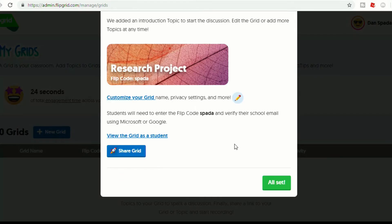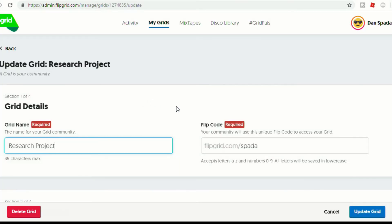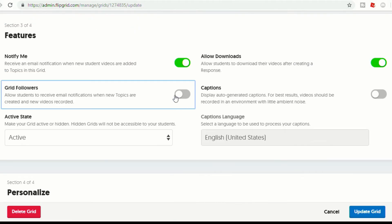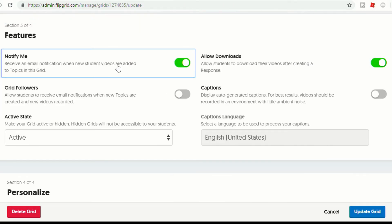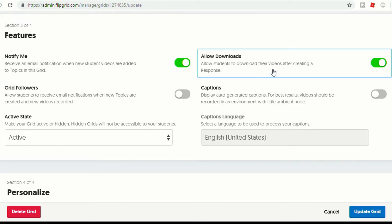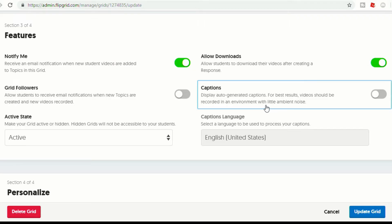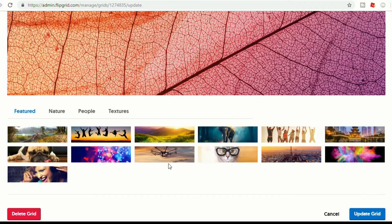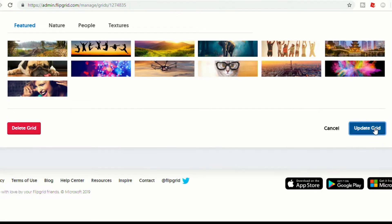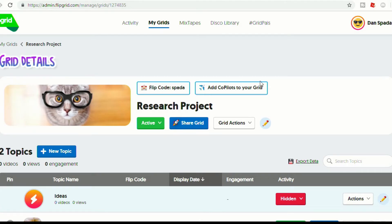Now you could either set it or you could customize. Customizing is a good idea so you can set it the exact way that you want. One of the features is you can have it notify you when new videos are added. You can allow students to download their videos after they've created a response. There are also options to allow students to receive emails when new topics are created, add captions, and customize with pictures — we'll do the cat with the glasses. Then we'll update our grid. And if you have other teachers you're teaching with, you can add co-pilots.